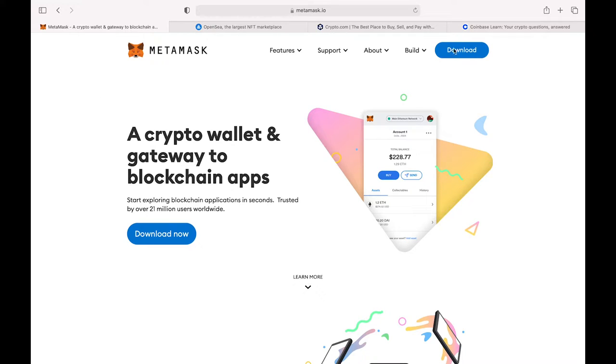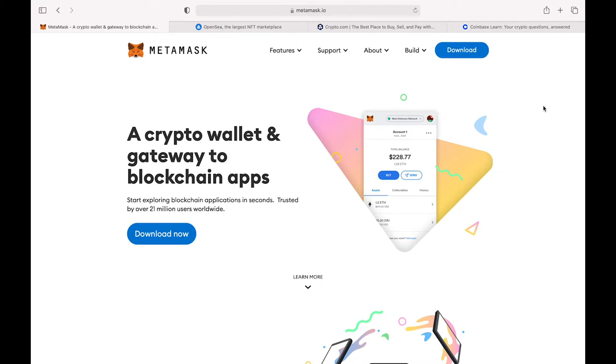You're going to download it and create an account. It's going to give you a 15-word phrase. Please save that phrase like your life depends on it, because if you do lose your password, you won't be able to recover your wallet anymore and no one can help you out with it.